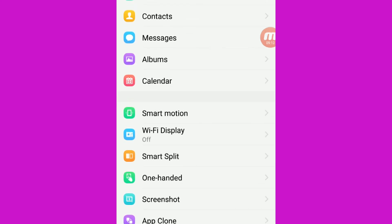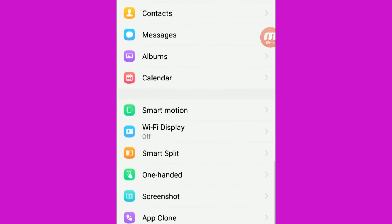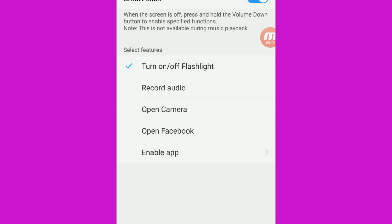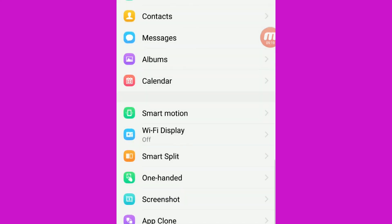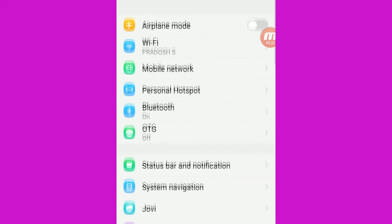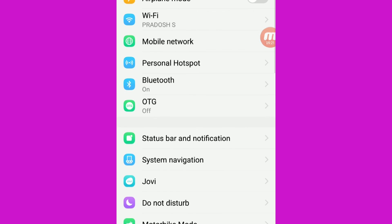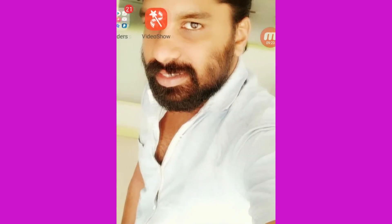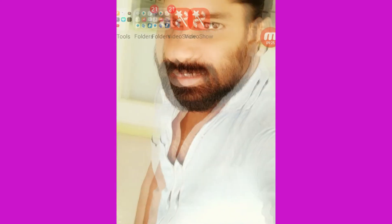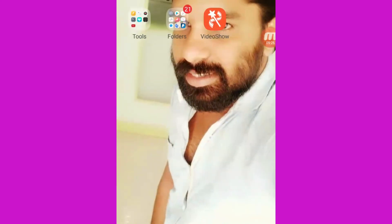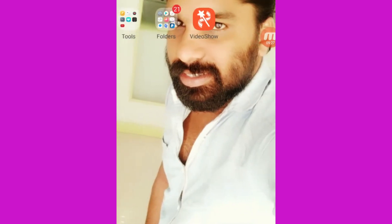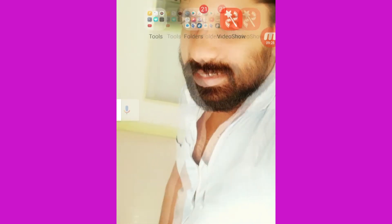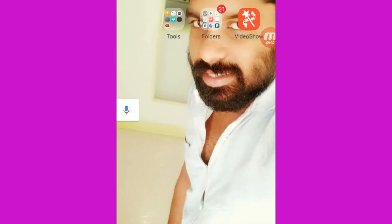I will show you the account and the function. I will show you the video. We have also been able to use the other albums. We have also got a smart click.